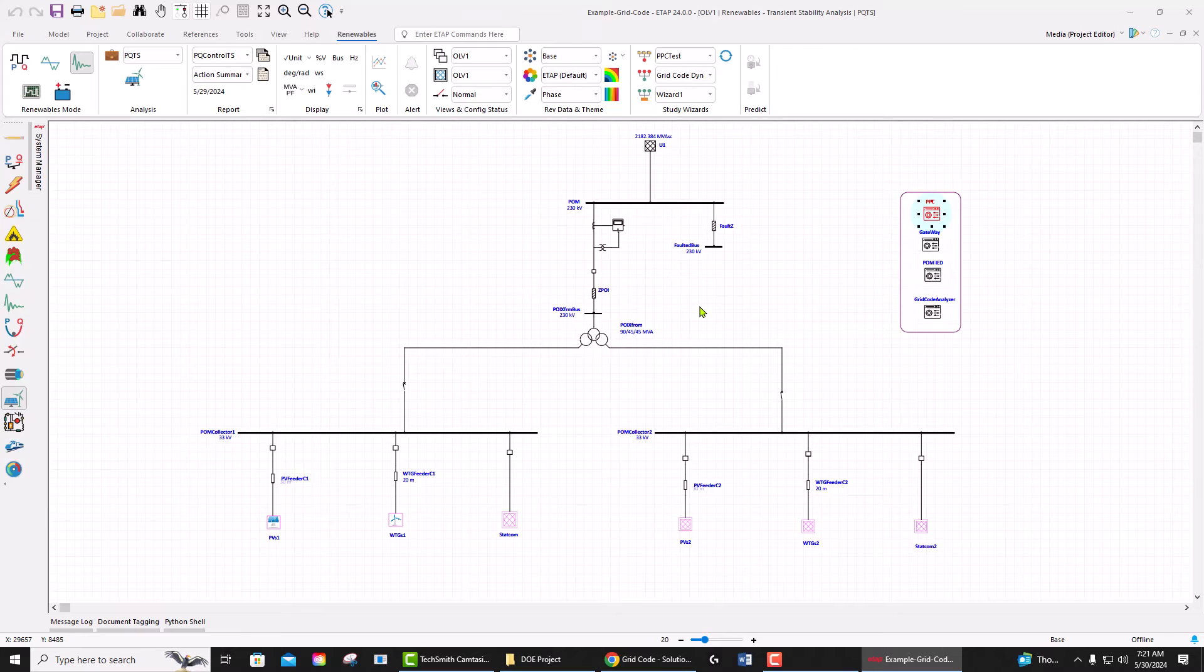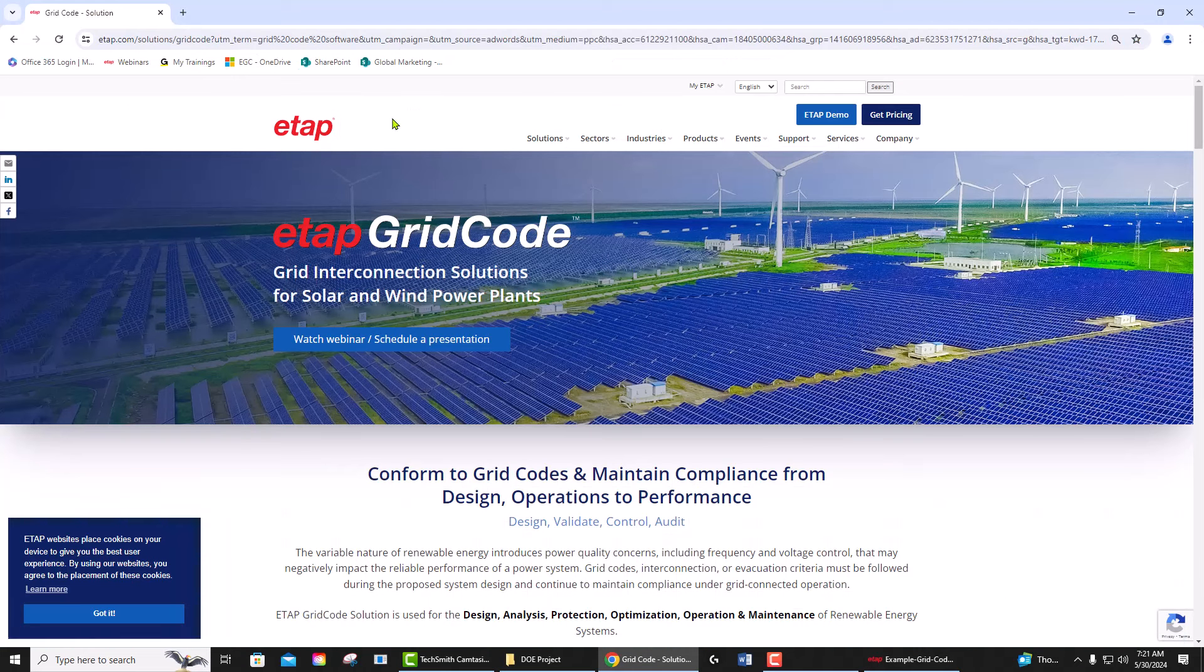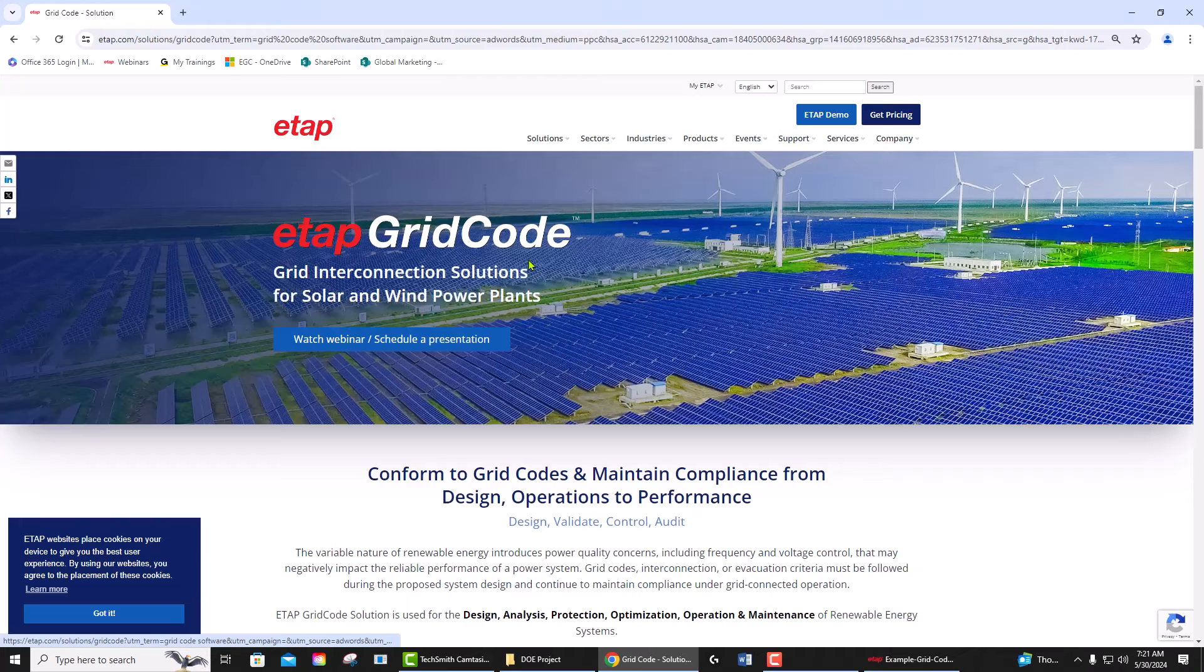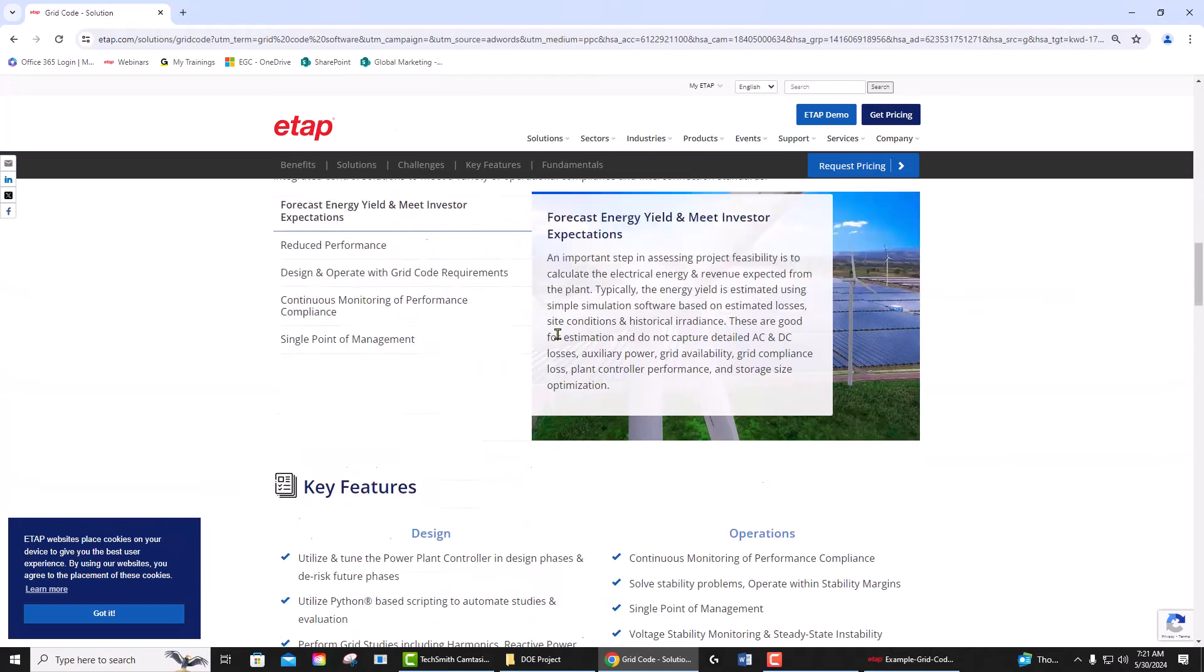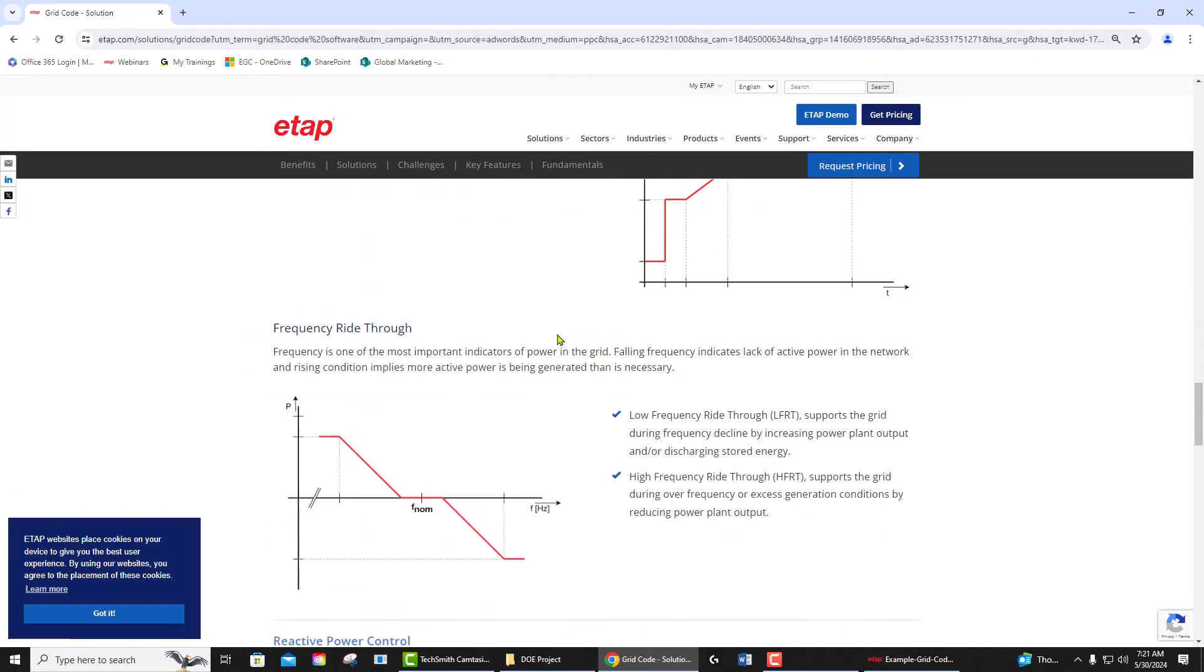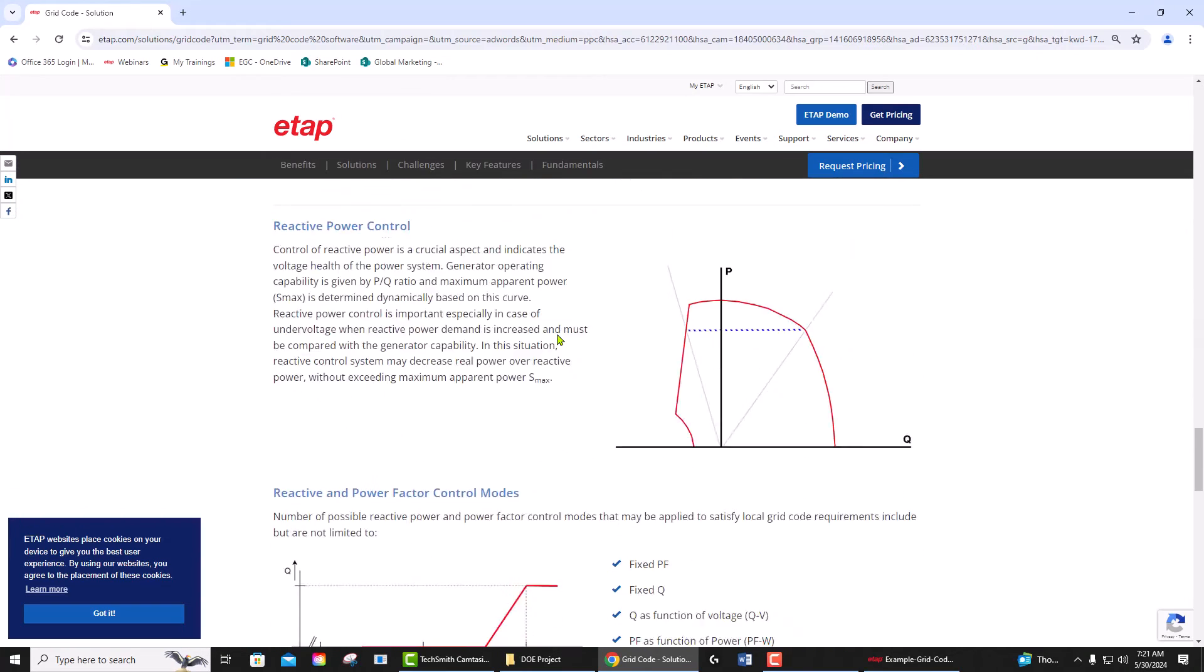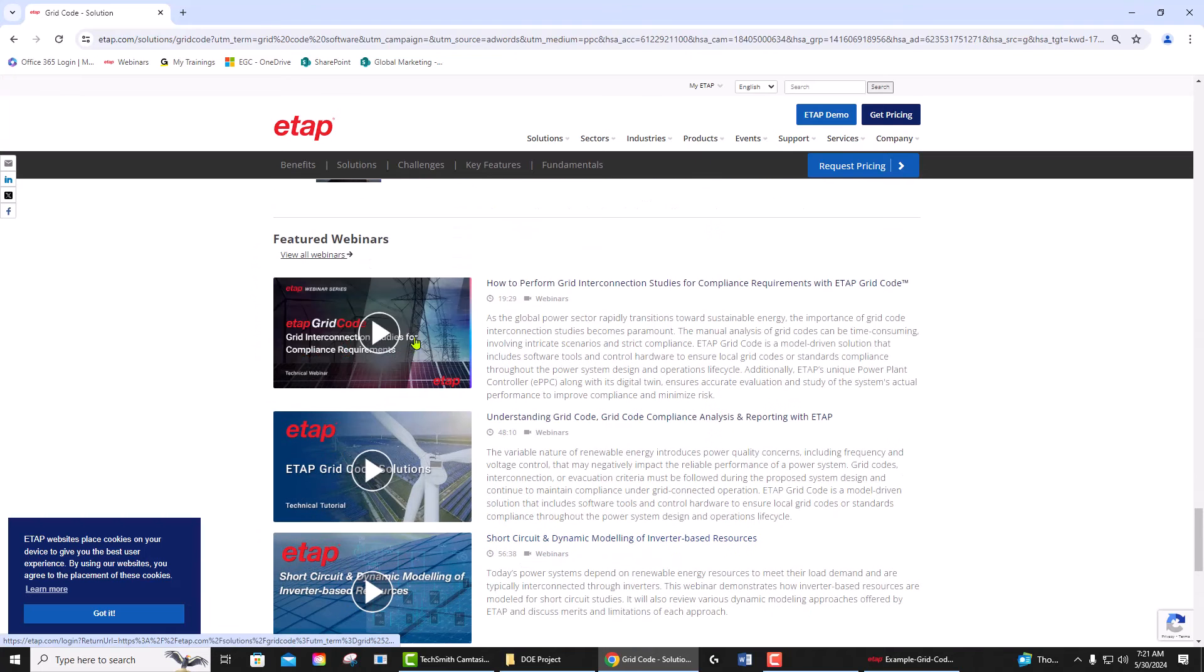If you're interested to learn about ETAP grid code solution, go to the ETAP website and find the ETAP grid code page. You'll find all the information about the features and capabilities of ETAP grid code solutions, and also several recordings and webinars available that you can learn more. Thank you.